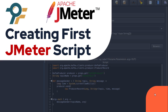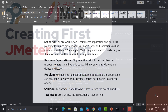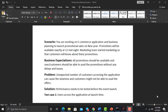Hello everyone, welcome to this JMeter tutorial. In this tutorial we will be creating our first JMeter script based on some real-time scenarios. First, let's understand the scenario and then we will map it onto JMeter, so that will help you understand the need and how we can implement those things.